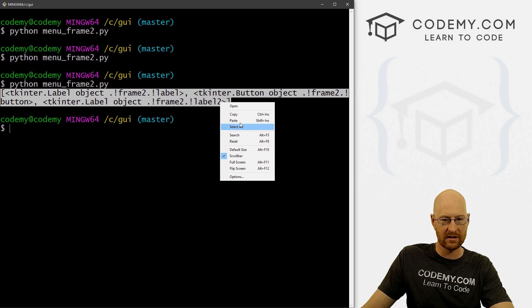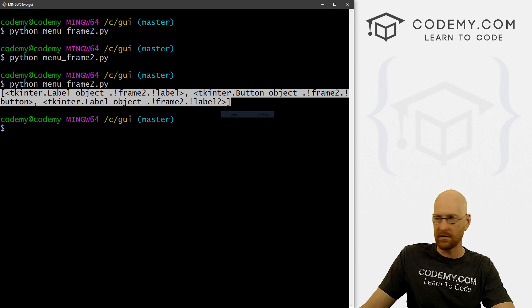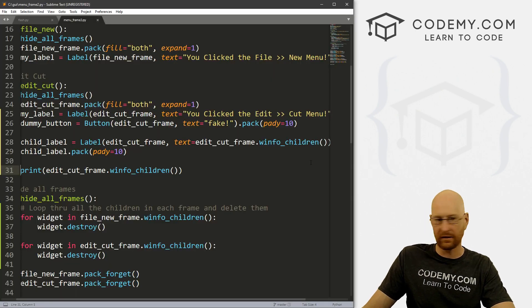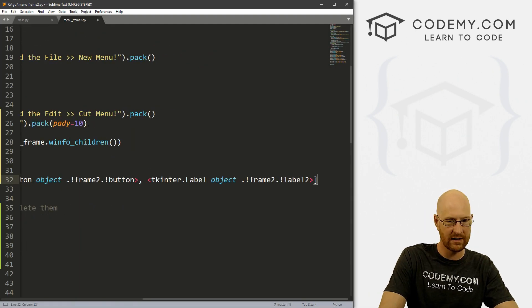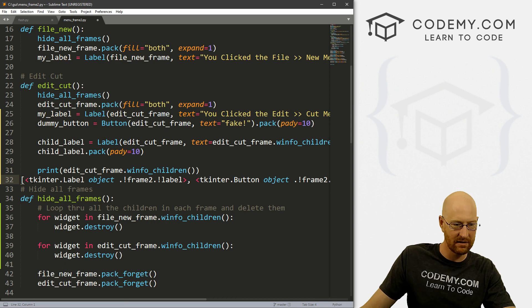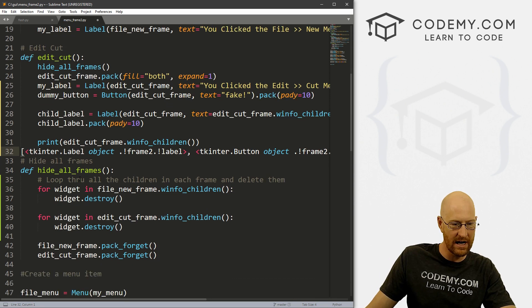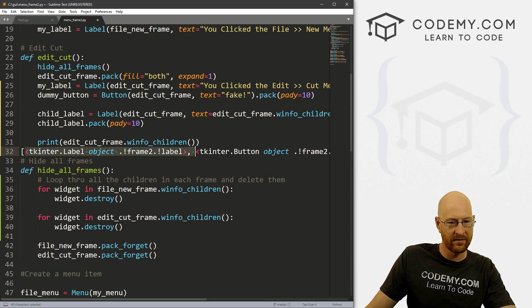Let's copy this and look at it in our sublime text. So it's maybe a little easier to read. It's returning these things.